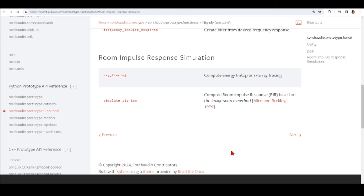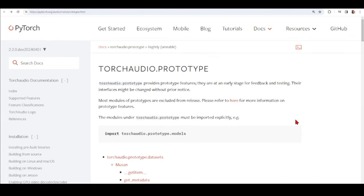One function is ray tracing, which computes an energy histogram via ray tracing — we can have another tutorial about that another day. The other is simulate_rir_ism, which computes the room impulse response based on the image source model. TorchAudio prototypes are at an early stage, intended for feedback and testing, so their interface might change without prior notice, and these prototype modules are usually excluded from release.